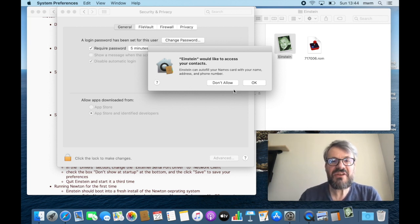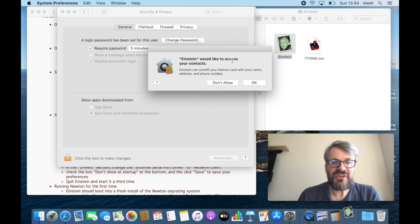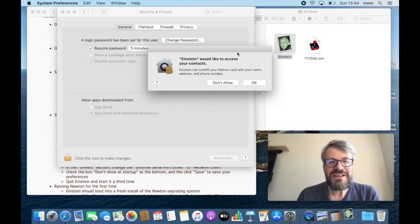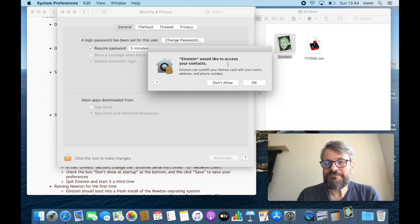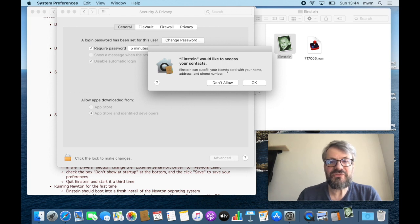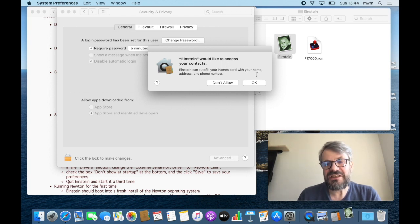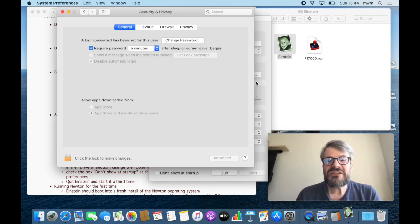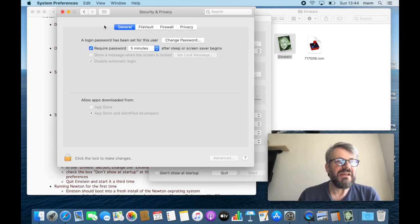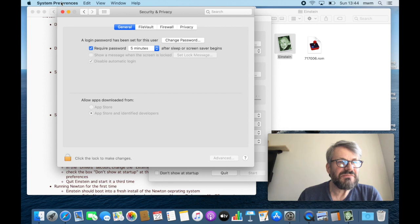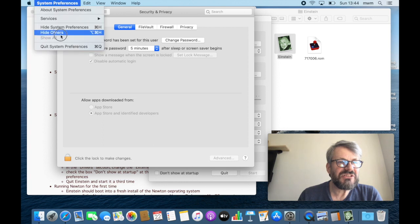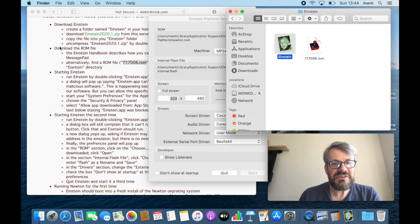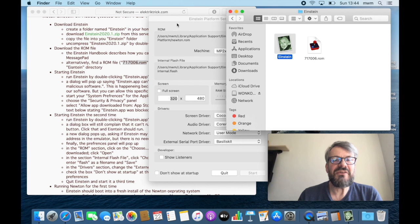Okay, now Einstein is actually running. The system still wants to make sure that everything's safe and would like to have access to your contacts. Don't worry, we don't download them and send them around, but we would like to fill your names card in Newton OS, so click OK. If you don't allow it, that's fine too. In the meantime, let's quit the preferences.